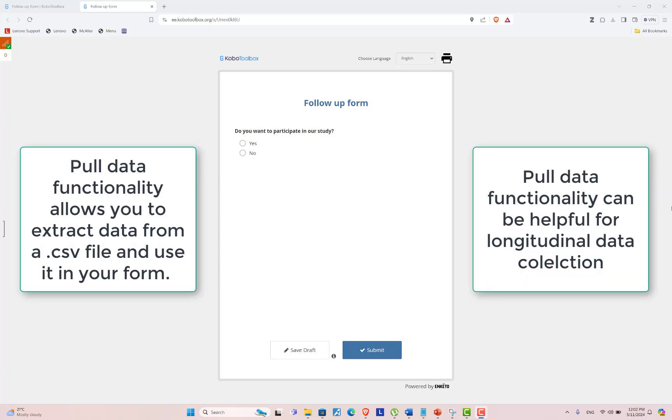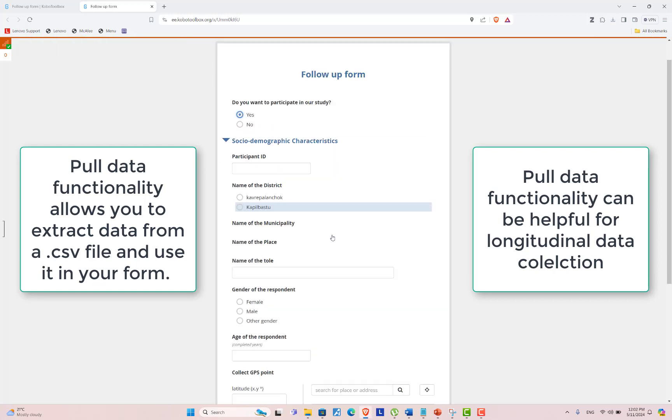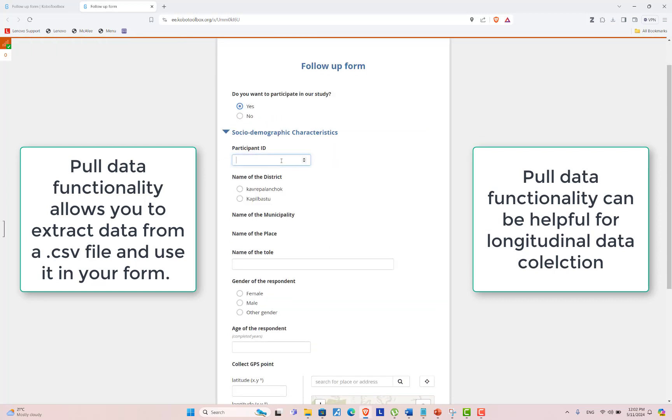I am filling up the form. Do you want to participate in our study? Yes. If I put one participant ID that is already present in the database, then subsequent information will be auto-filled up.